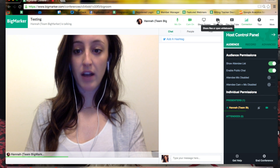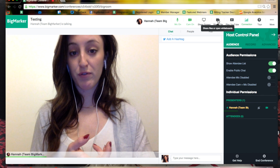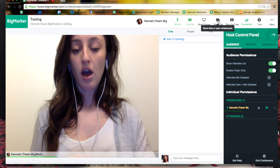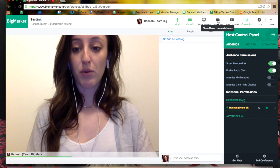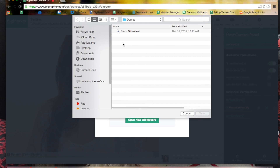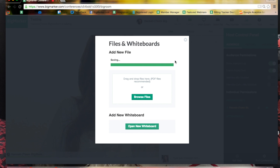If I were to share a file — PowerPoint is supported but PDF is preferred — you'll want to convert your PowerPoint slideshow to PDF, or you can share an image or any other file type. You'll need to go into share file and click browse files. I'm going to click on this demo slideshow I've already prepared, and that will convert the file and add it to the room once it's finished loading.